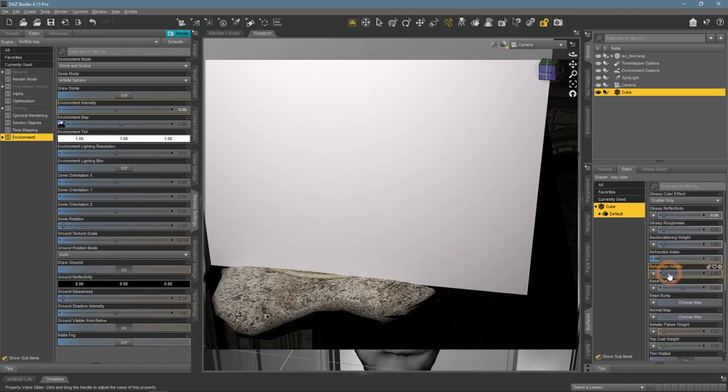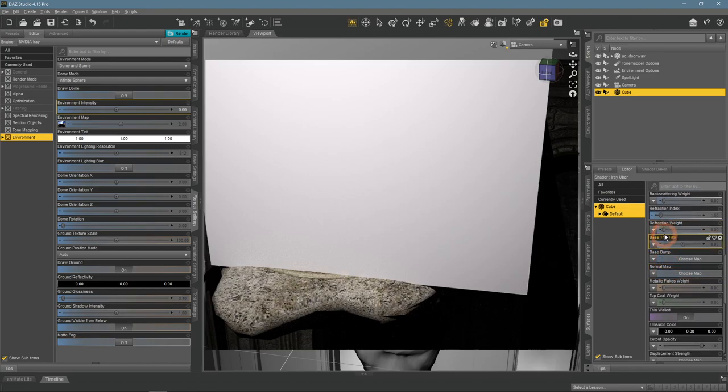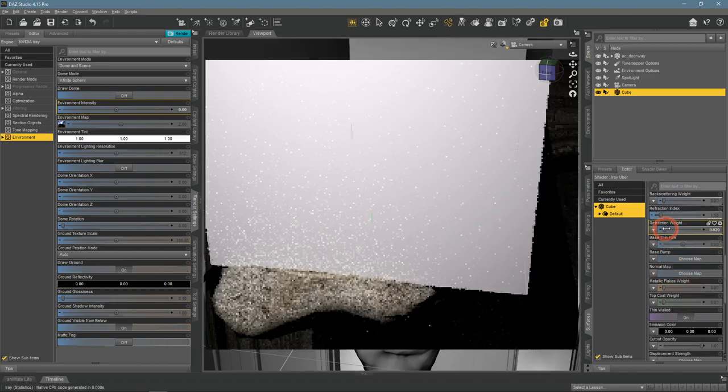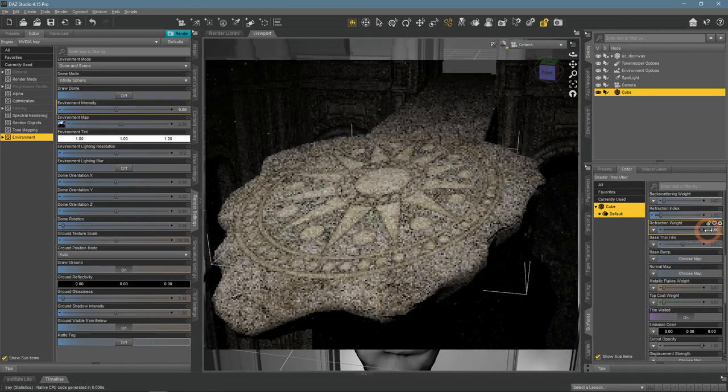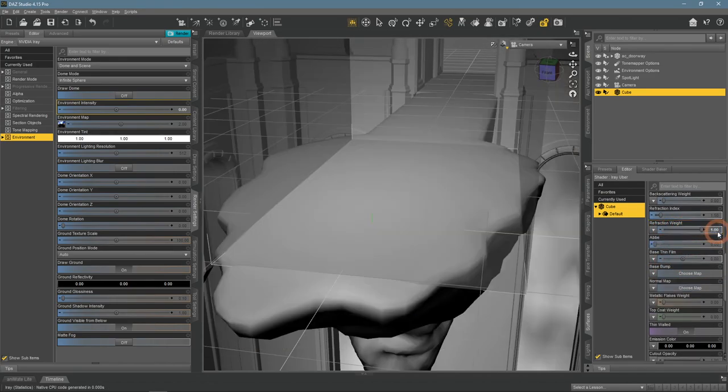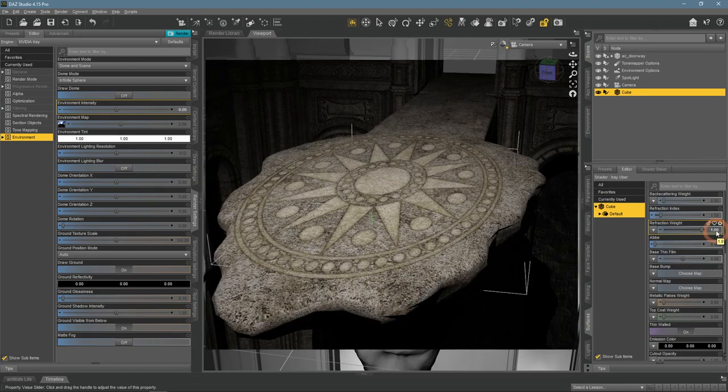Then you need to change refraction weight. Easy to notice that it makes the object invisible. This is what we need, so set it to 1 to make it fully see-through.